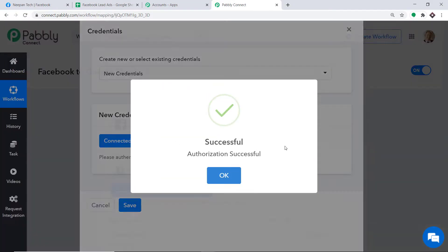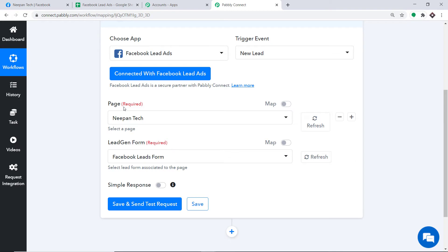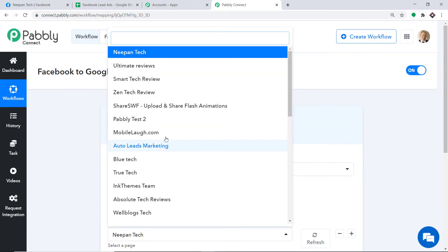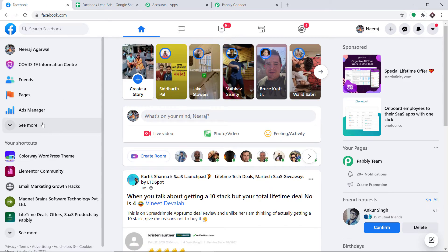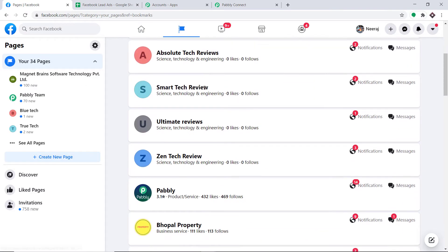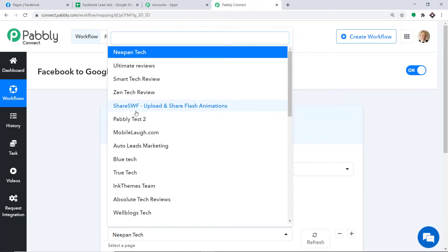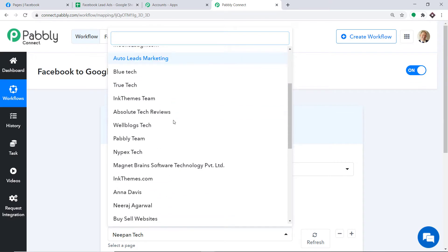It is showing authorization successful — just press OK. When you press OK, a set of blanks appears in front of you. One of them is Page, another is the Lead Generation Form. The Page blank will show all the pages present in my Facebook account. Let me go to Facebook and show you all the pages I have. So all those pages present here — blue tag, Magnet Brain Software, and so on — are simply being reflected here, because Facebook is now integrated with PabliConnect.